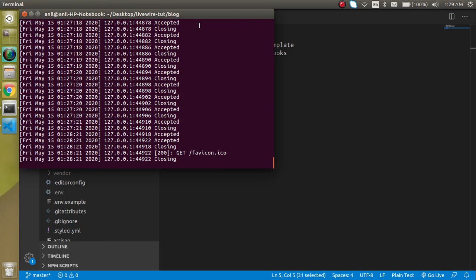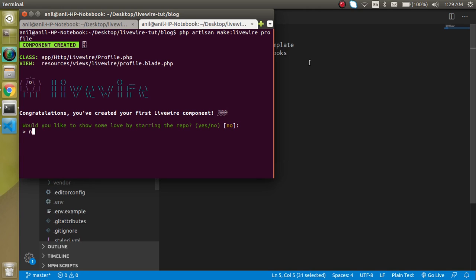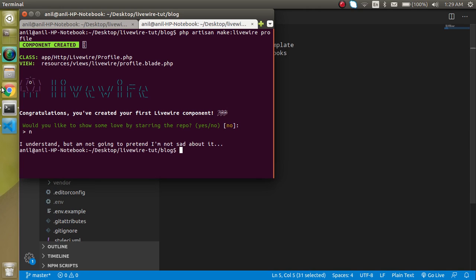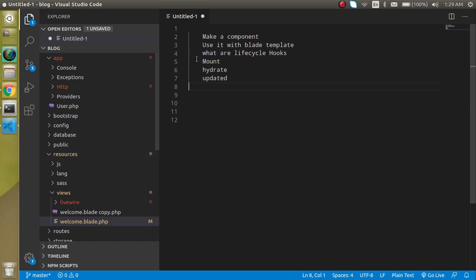Just open a new command line and write here `php artisan make:livewire` and let's say 'profile' is my component name. Here you can see that we have two files — one for the PHP and one for the HTML. So now let's use this component inside the blade.